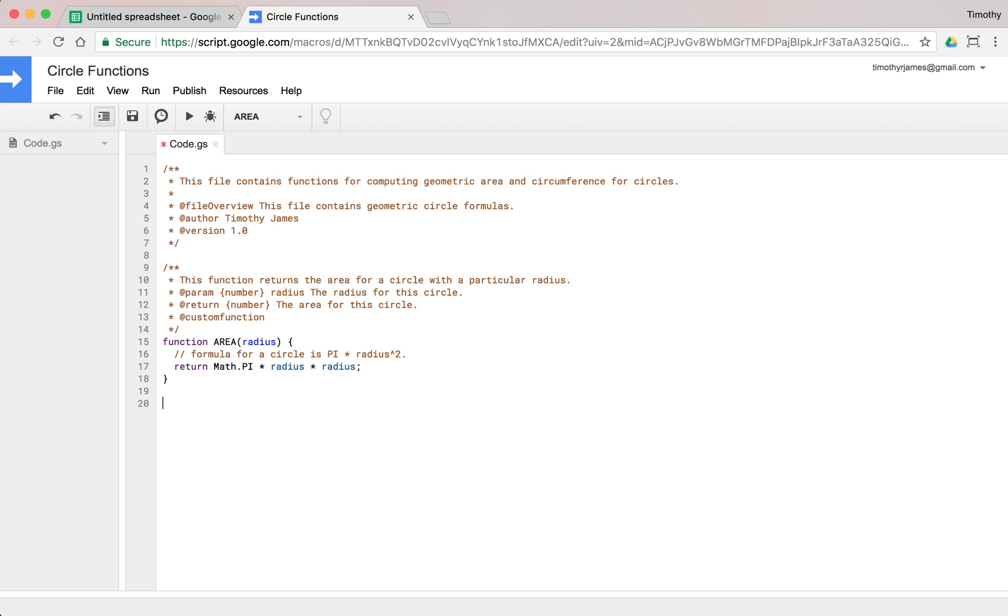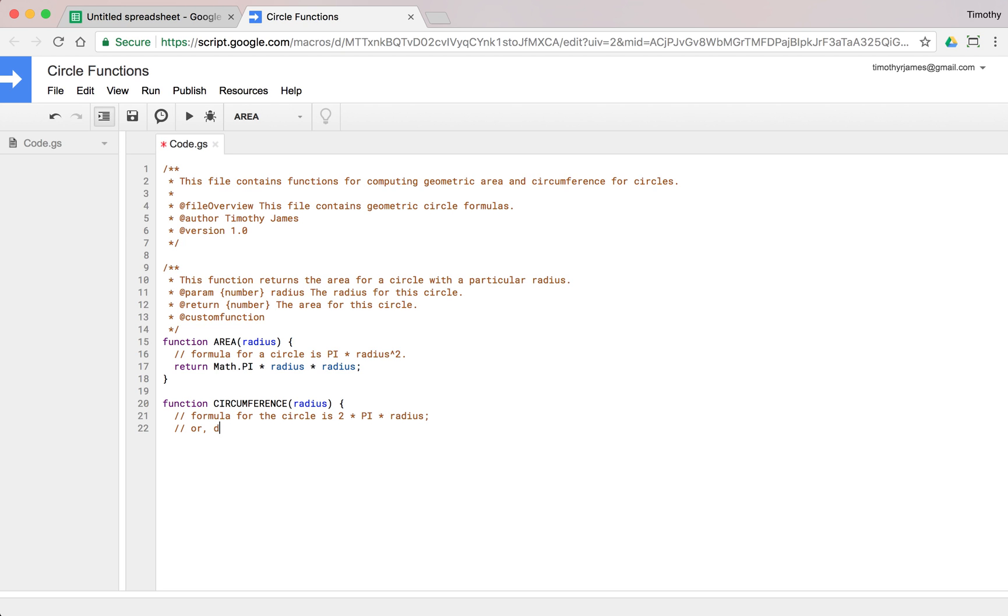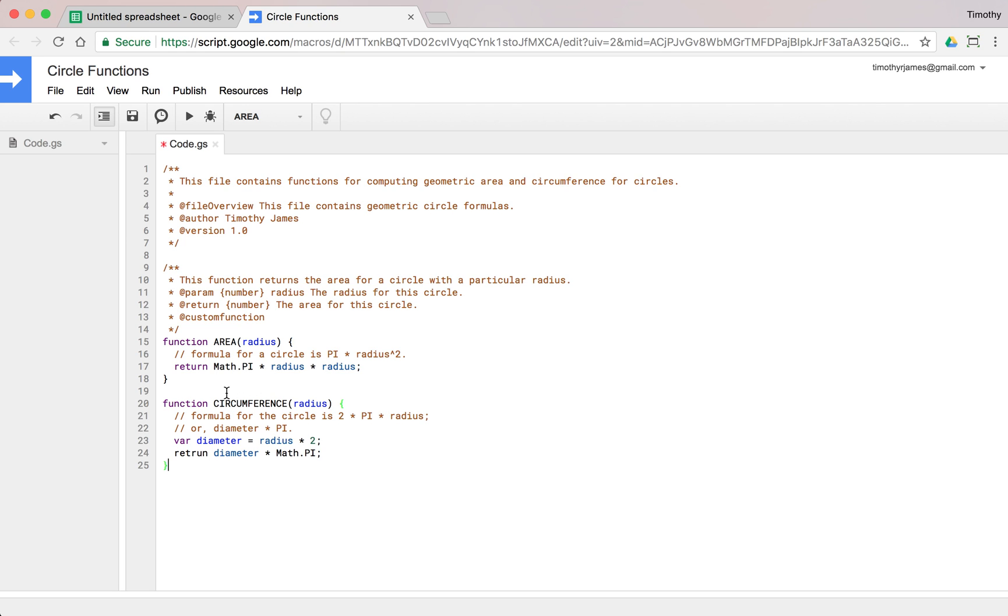Let's go ahead and create a circumference function. We'll create a function called circumference and we'll pass in a radius. The formula for the circle is 2 times pi times radius, or the diameter times pi. We could actually compute the diameter - our diameter is equal to radius times pi. Now we have a circumference function. We misspelled something here, we should make sure we correct that. Return diameter times Math.PI.